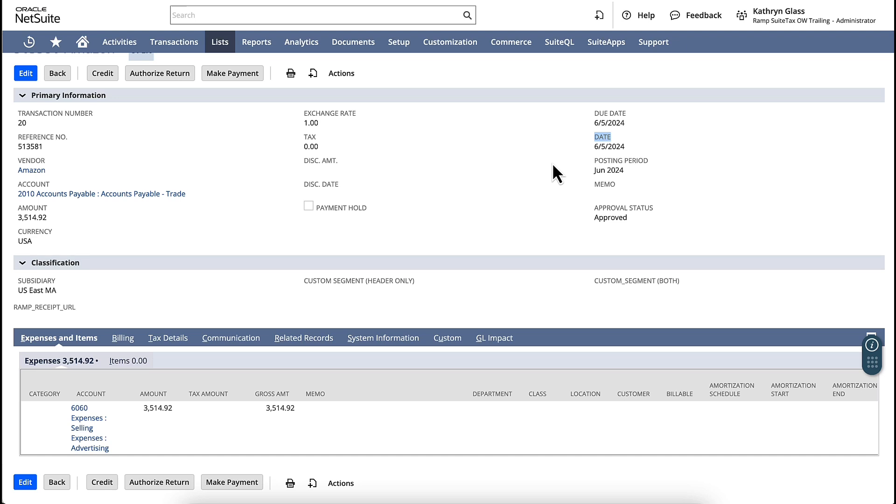Here we are looking at an open bill within NetSuite. This bill has been both created and approved.